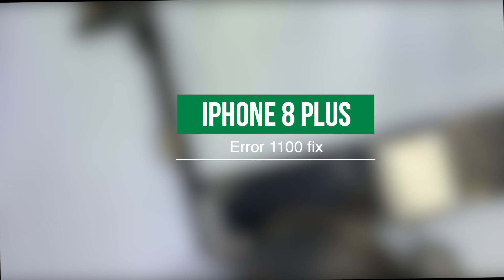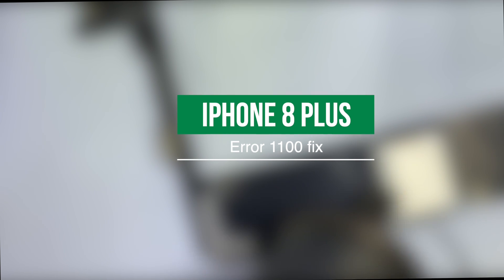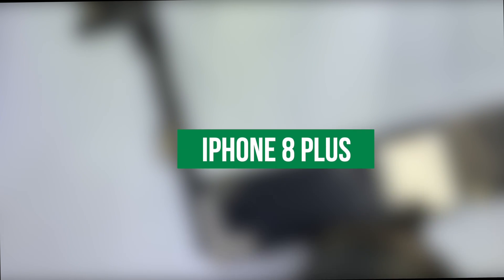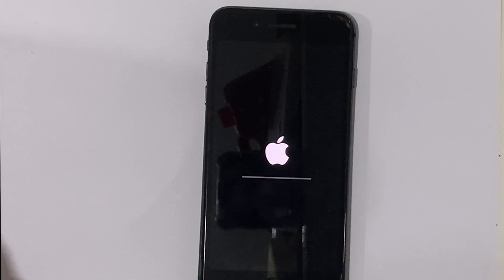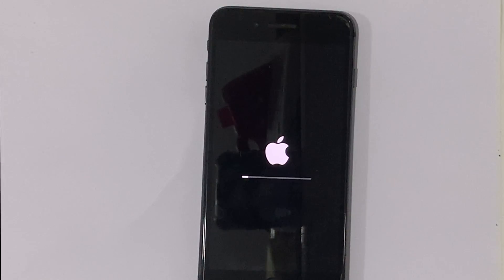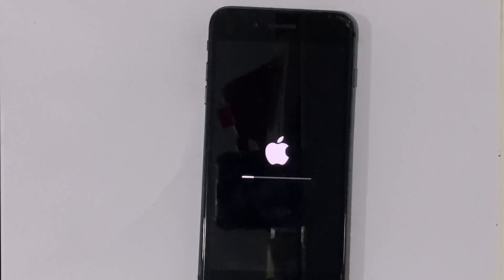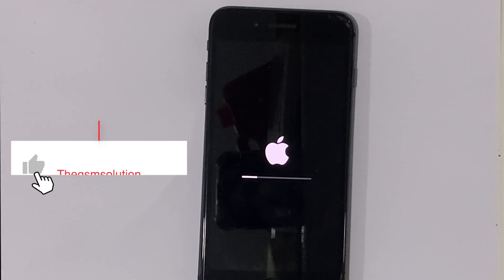We have an iPhone 8 Plus in recovery mode. The customer told us that previously an application failed to open, then while trying to restore, a search error appeared, the update process started in the middle and stopped. These are the main issues with that iPhone.